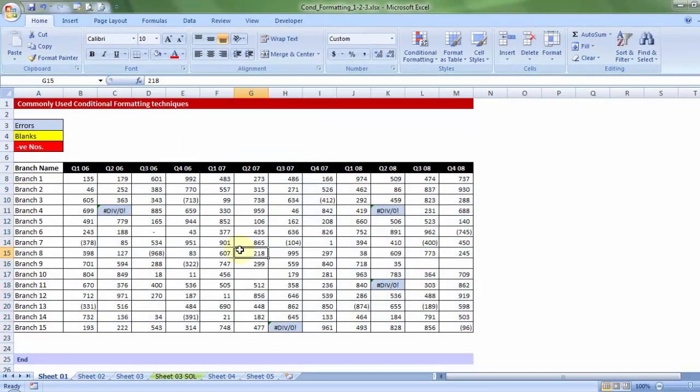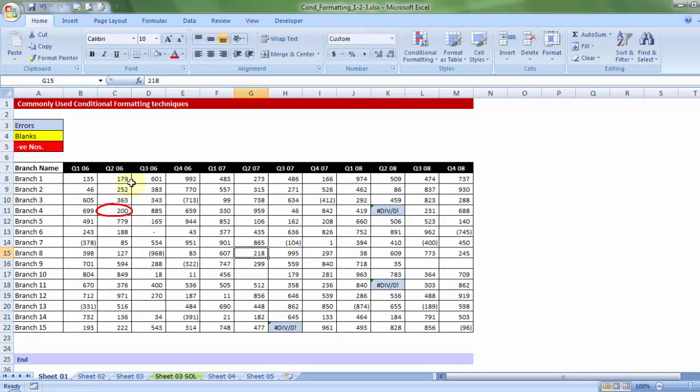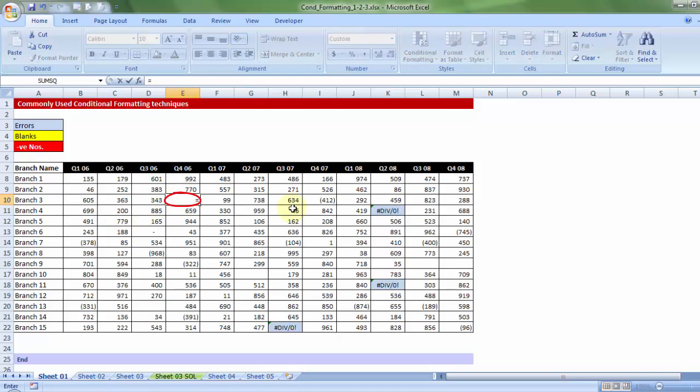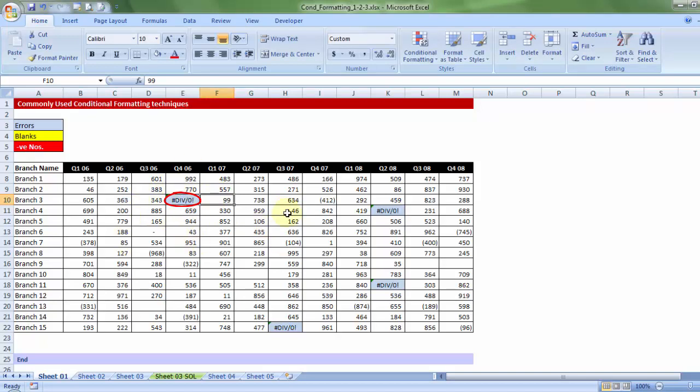If I press okay, perfect. And the best part is, if sometime in future, you correct these values to, let's say, in this case 200, notice the color goes off immediately. On the contrary, if some erroneous formula has been put in, because of which an error comes in, it automatically colors that in blue.